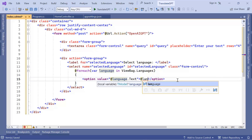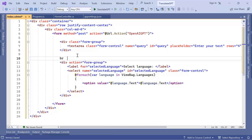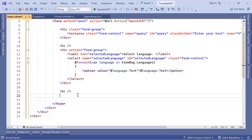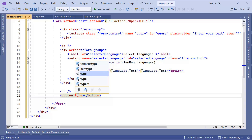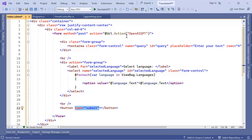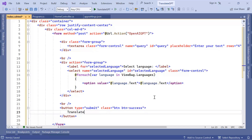The value that users see will also be language.Text. I'll put a line break here for some more spacing, and another break after this div. The last component is the button with type submit. Since this button is inside the form and has type submit, clicking it will submit the form to the OpenAiGpt action. I'll make the button green using the classes btn and btn-success.